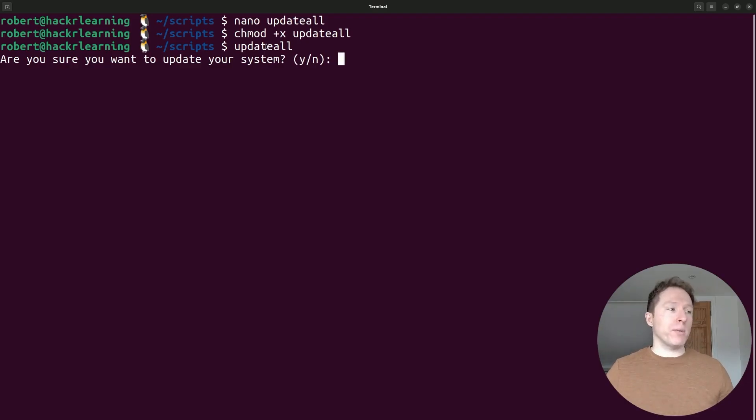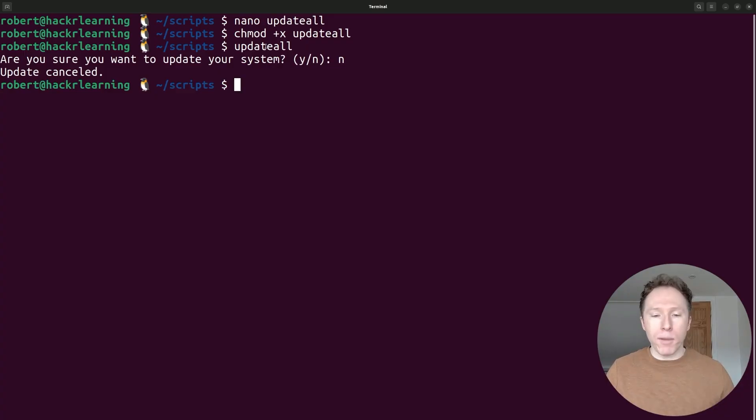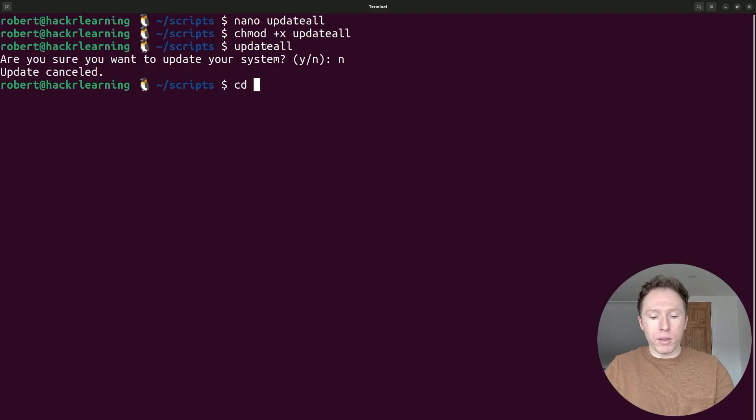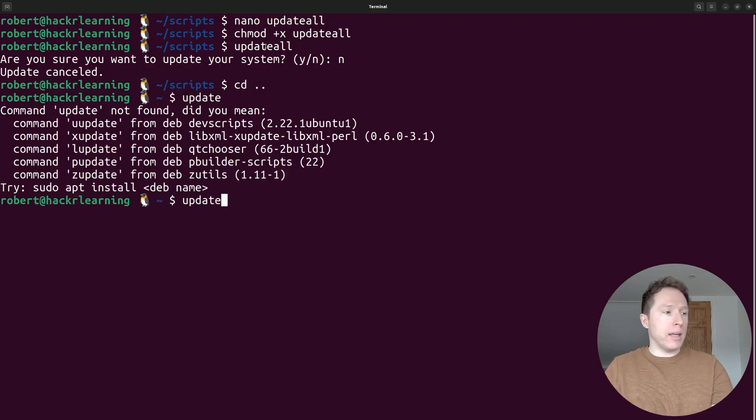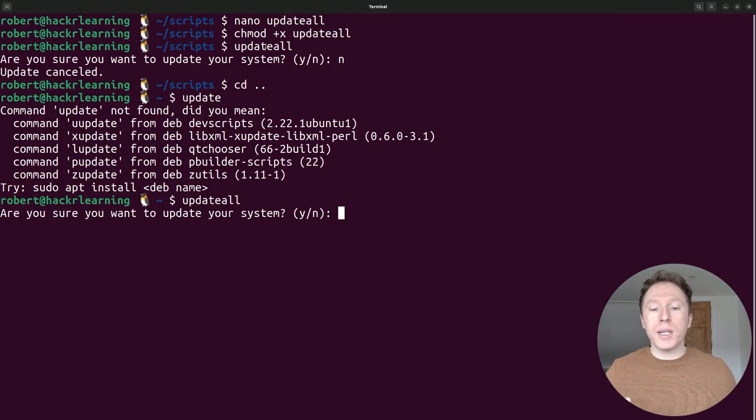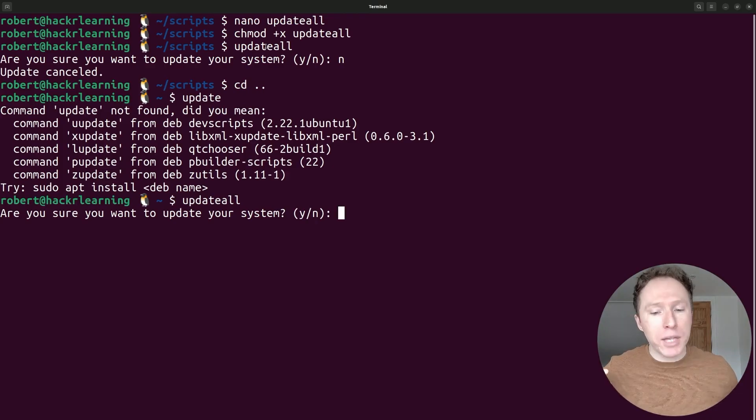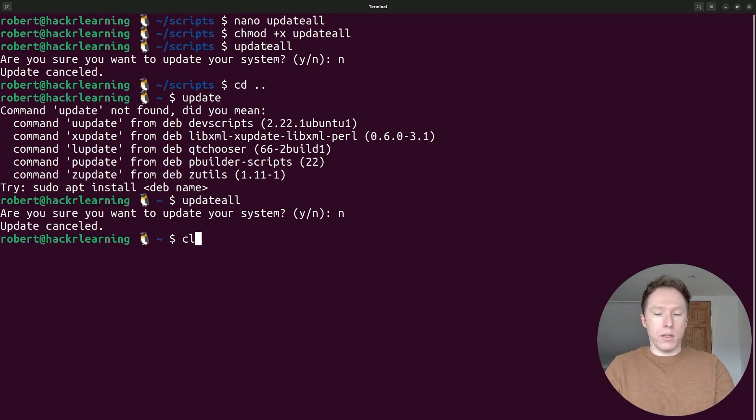I am now being asked if I want to update my system. I'm going to say no, but that is how we now have one command that wraps that all up. And just to prove it runs from anywhere, I'm going to go up and I'm going to run it again. And that's not going to work, of course. Update all. And there we go. Yes or no. So it is now running from absolutely anywhere within our.